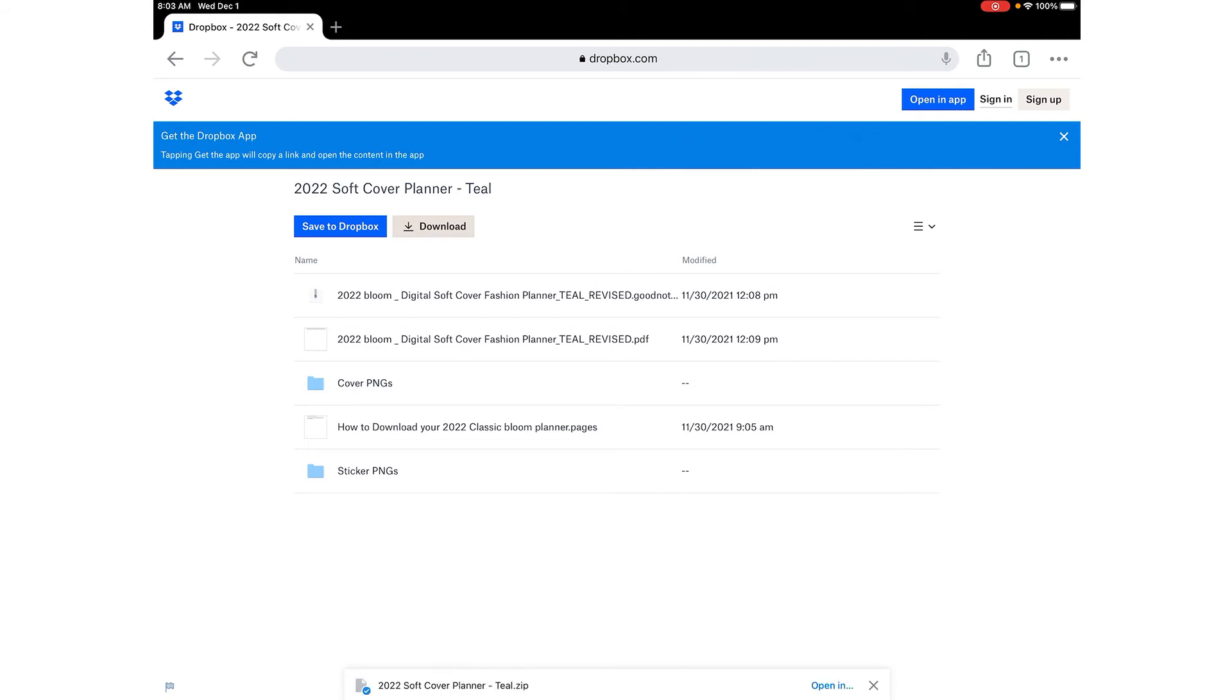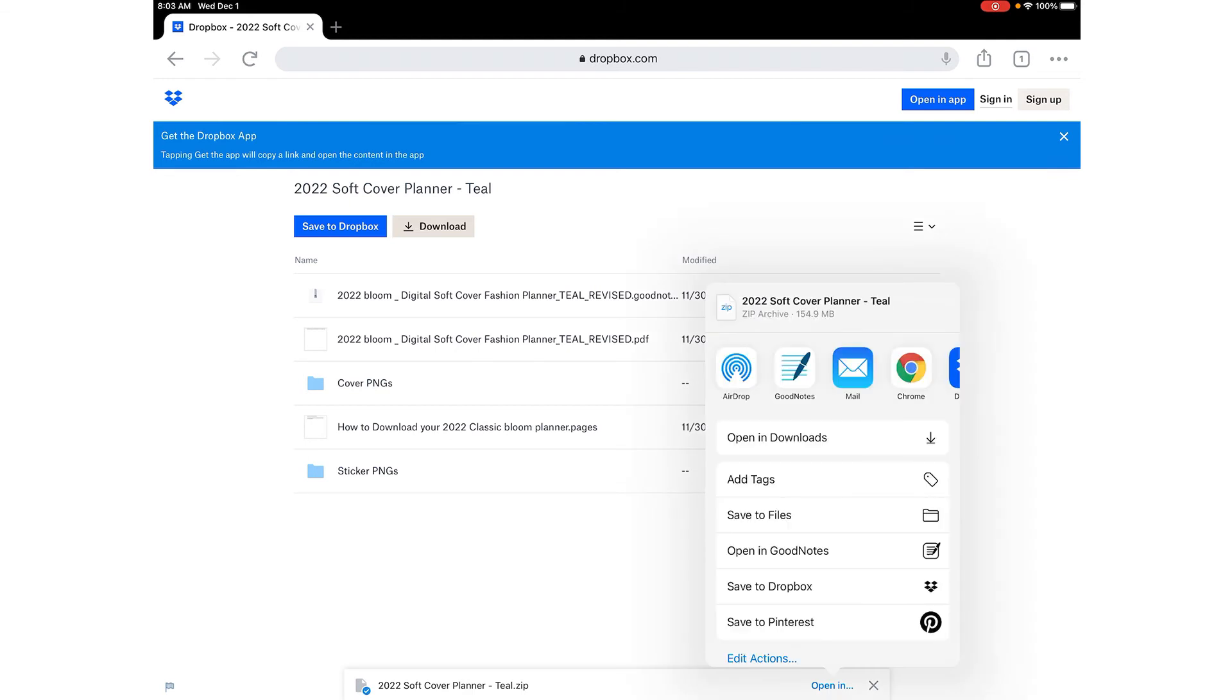Okay once the download is complete you'll see it says open in at the bottom so I'm going to click that and it'll give me an option on where I want to open it.